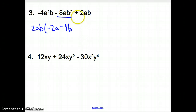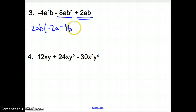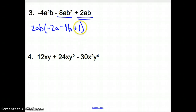Moving to the last term: 2 divided by 2 is 1, a divided by a is 1, and b divided by b is 1. Since everything I divided out turned into 1, I do need to put that 1 down — I have one extra term in here. So we write the 1.